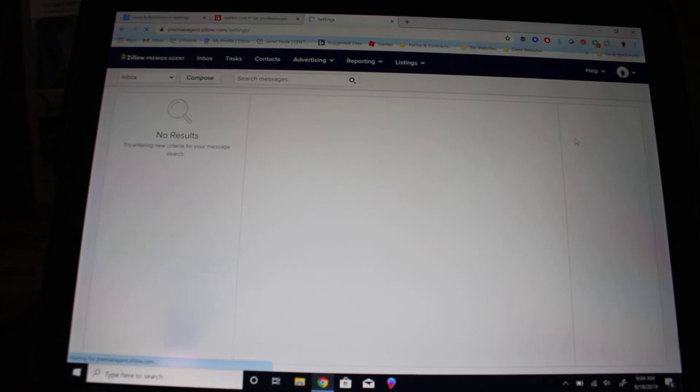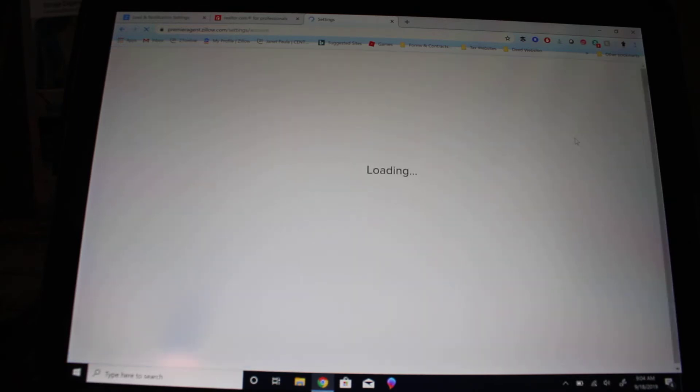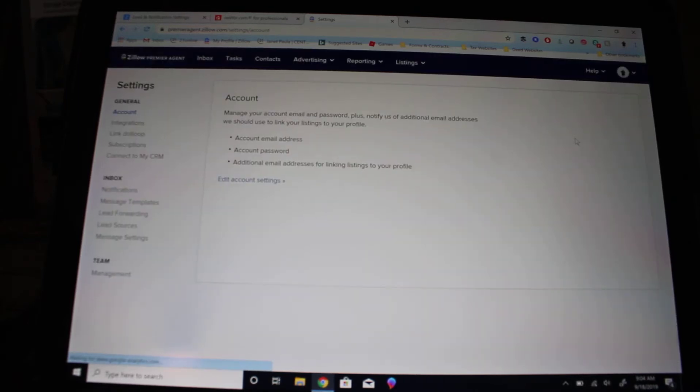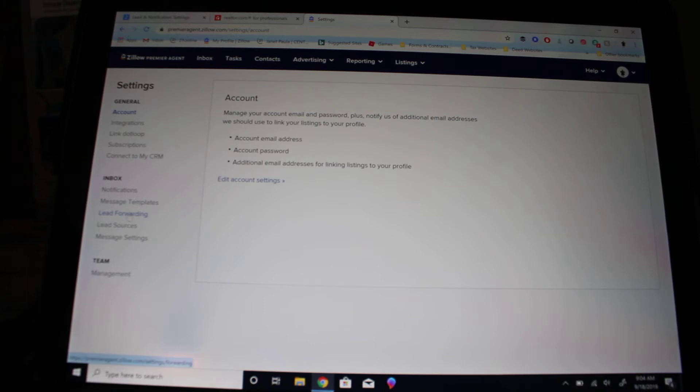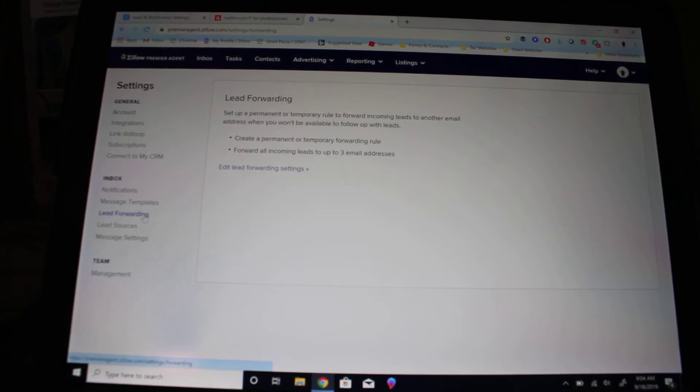Let that load, and then you're going to come down here to where it says lead forwarding and click on it.